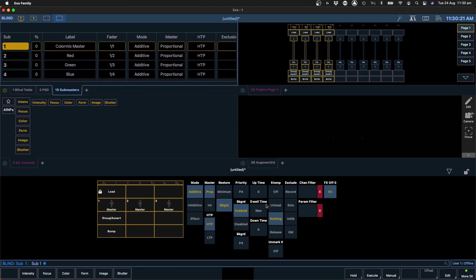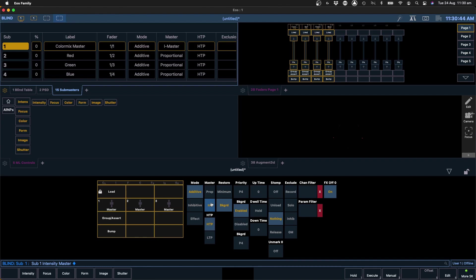So we want to first select our sub 1, sub 1 select. Now what we want to do here is we want to change it from a proportional master to an intensity master. What does this do? Well basically what this sub is going to do for us is it's going to set the conditions of the desk in order for us to be able to perform additive mixing with our subs. All of our LED fixtures when we patch them into the desk, by default the home values for all their color parameters will be at full and we need to undo this before we can start additive mixing.